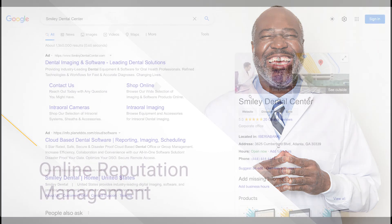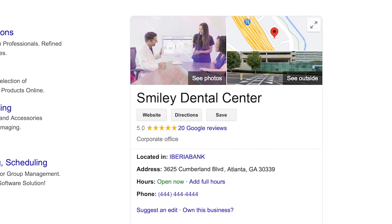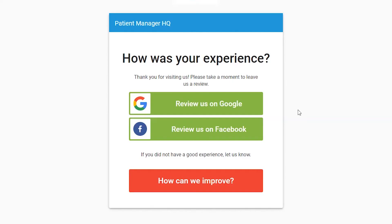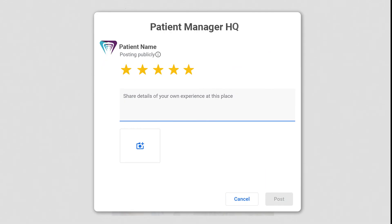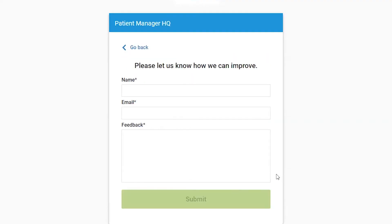Maintaining a positive online reputation is pivotal to the success of your practice. With the Review Management module, every patient will receive a text message asking about their experience following their appointment, with an option to leave a review on Google or provide feedback directly to your office. In the event that they did not have a positive experience, the patient can leave personalized feedback that is automatically flagged and sent to your practice.